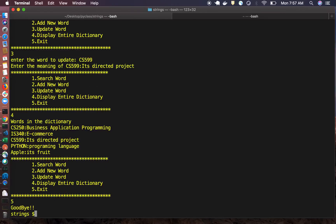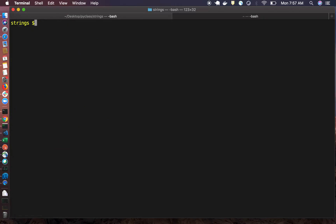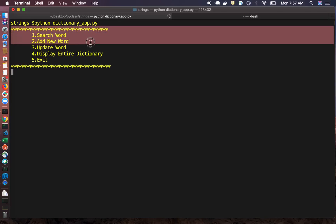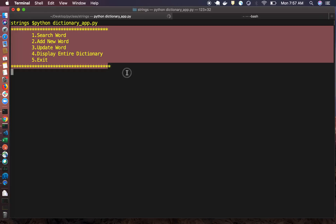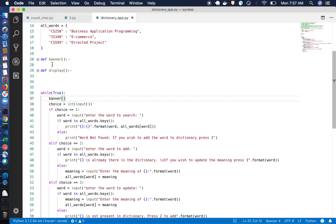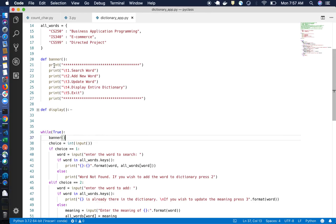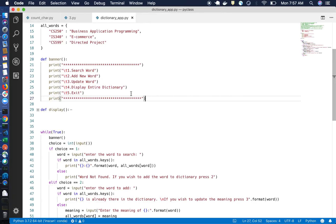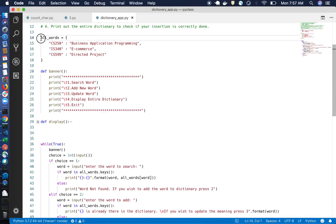That's how we can run this program. To exit, press five — it says goodbye. Now let's look at the actual code step by step. There's a banner function which displays the banner we see in the output when the program runs.